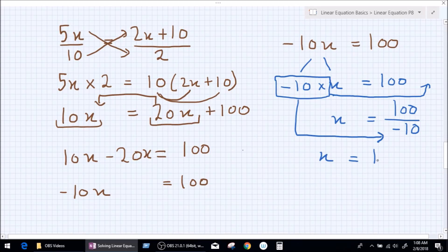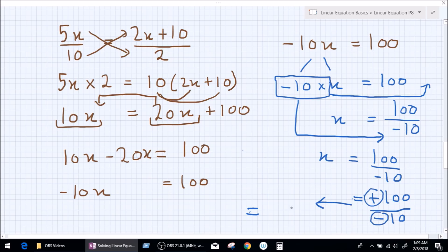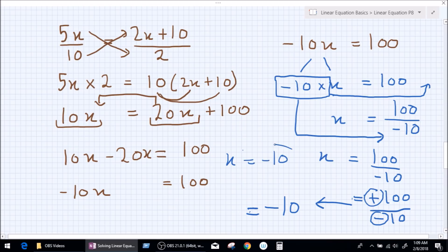So we can write x equals 100 divided by minus 10. Please keep in mind that this is plus 100 divided by minus 10 — you are also dividing the signs. Plus divided by minus is minus, and 100 divided by 10 is 10. So our value of x is minus 10. Simple and easy.